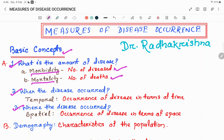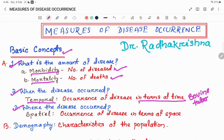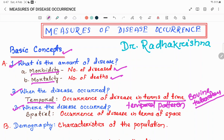The second question — when — can be explained using the term temporal, which denotes the occurrence of disease in terms of time. For example, if you are studying bovine tuberculosis in different months of the year, then you can say you are studying the temporal pattern of the disease. The third question — where — can be explained using the term spatial, which denotes the occurrence of disease in terms of space. If you are studying bovine tuberculosis in different districts of Odisha or different geographical regions of India, then you are studying the spatial pattern of the disease.